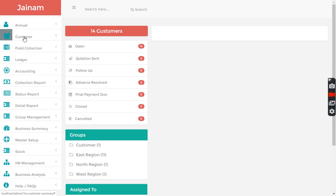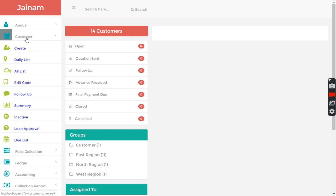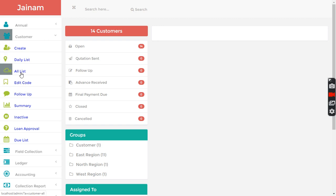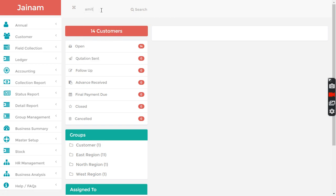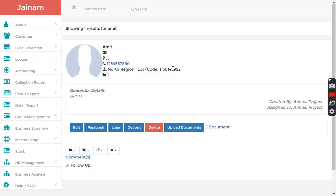Once you have created customers you can check the daily list or all list of your customers. I have created one customer and searched this customer.